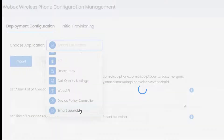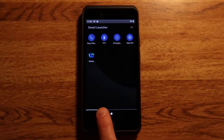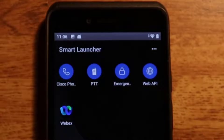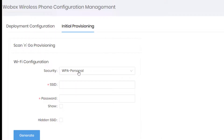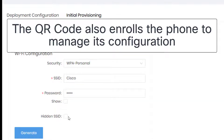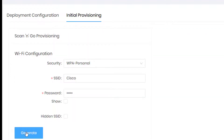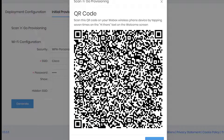The example we'll look at involves what we call the smart launcher, which is basically a screen that hides Android and provides a very simple user experience. Let's start with the initial provisioning. I'm going to type in my SSID and my password. We can also select the option to do a hidden SSID, and now I will generate the QR code.